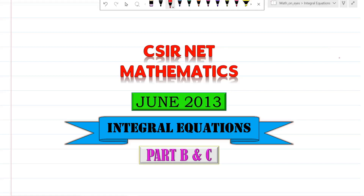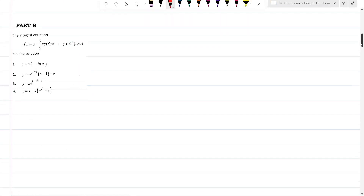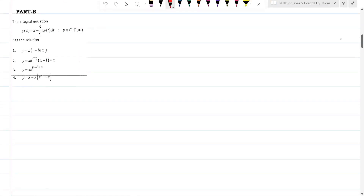Welcome to Math on Ice, June 2013, integral equations. There is one question from Part B and one question from Part C. The first question: the integral equation y(x) equals x minus the integral from 1 to x of x times y(t) dt, and we need to find the solution.